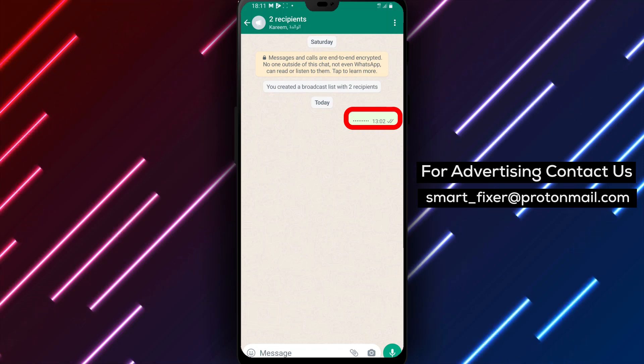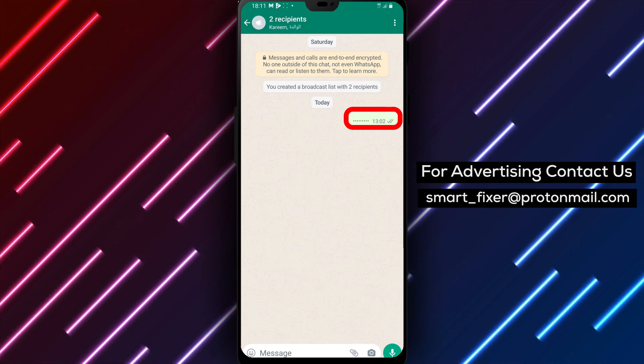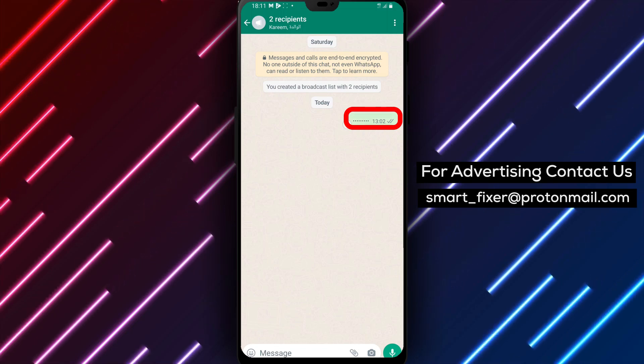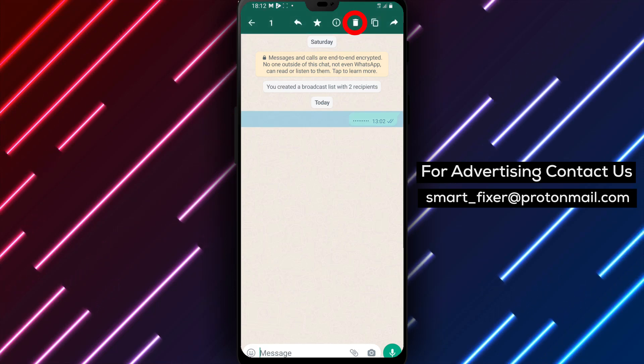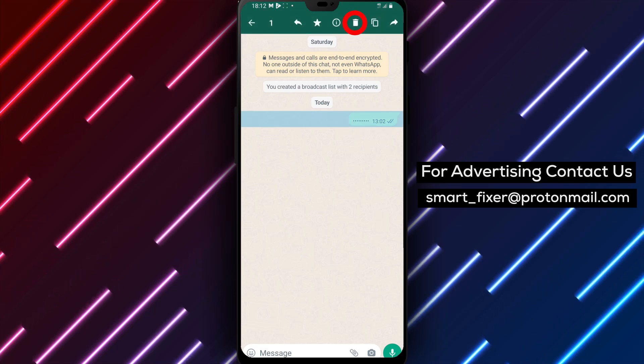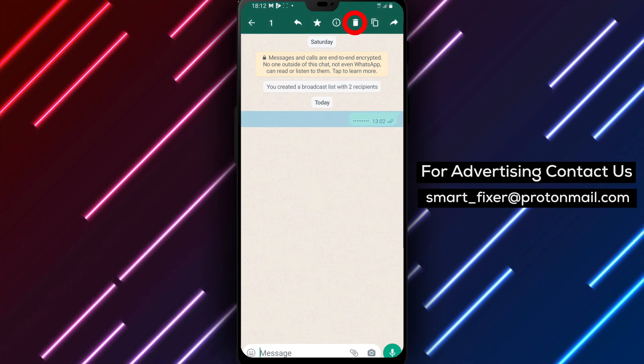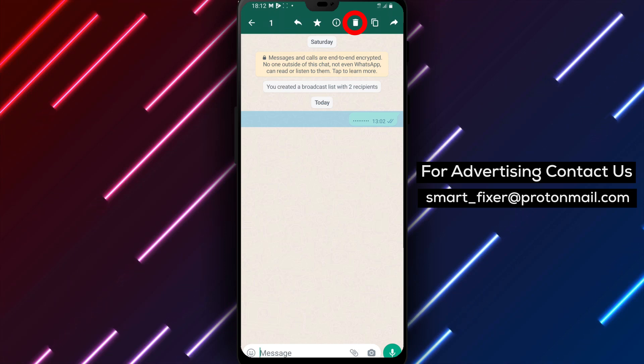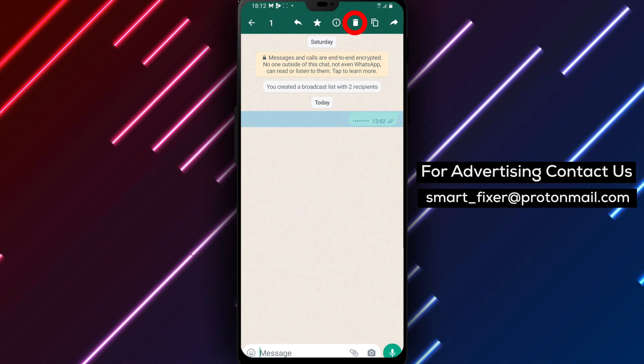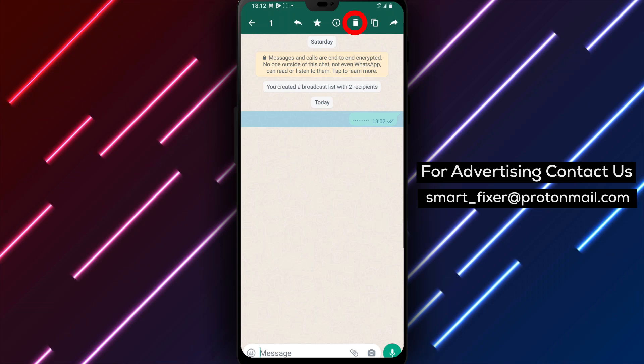Step 3. To delete a single message, tap and hold on the message you want to remove. If you want to delete multiple messages, tap on each message to select them. You will see a checkmark appearing next to the selected messages.